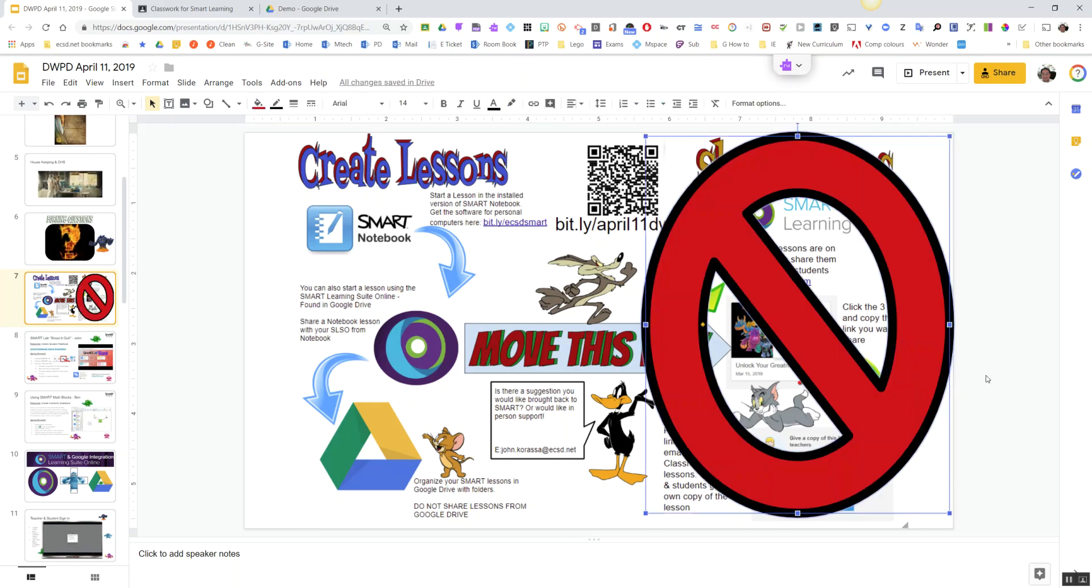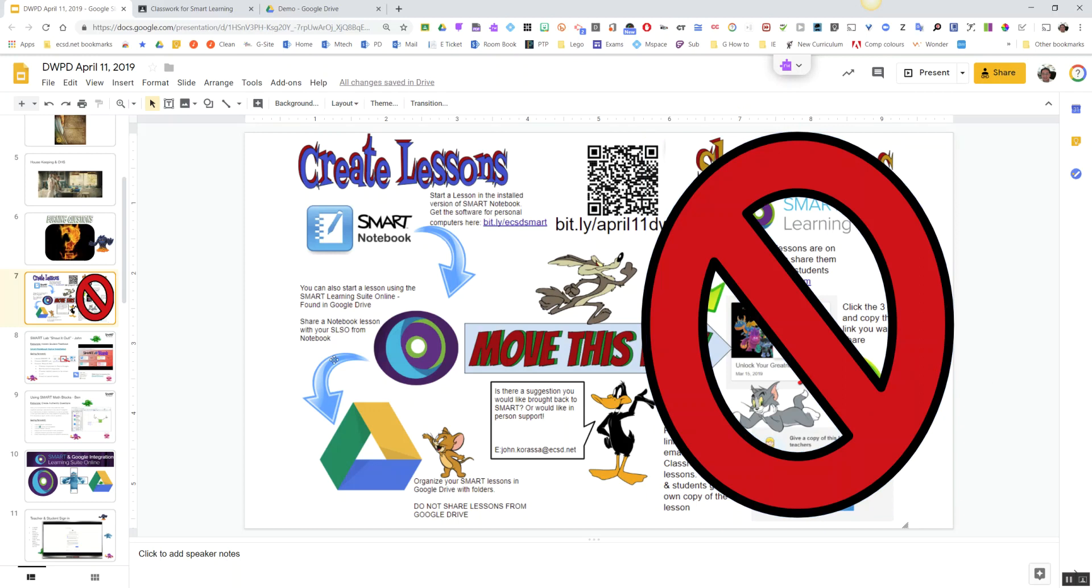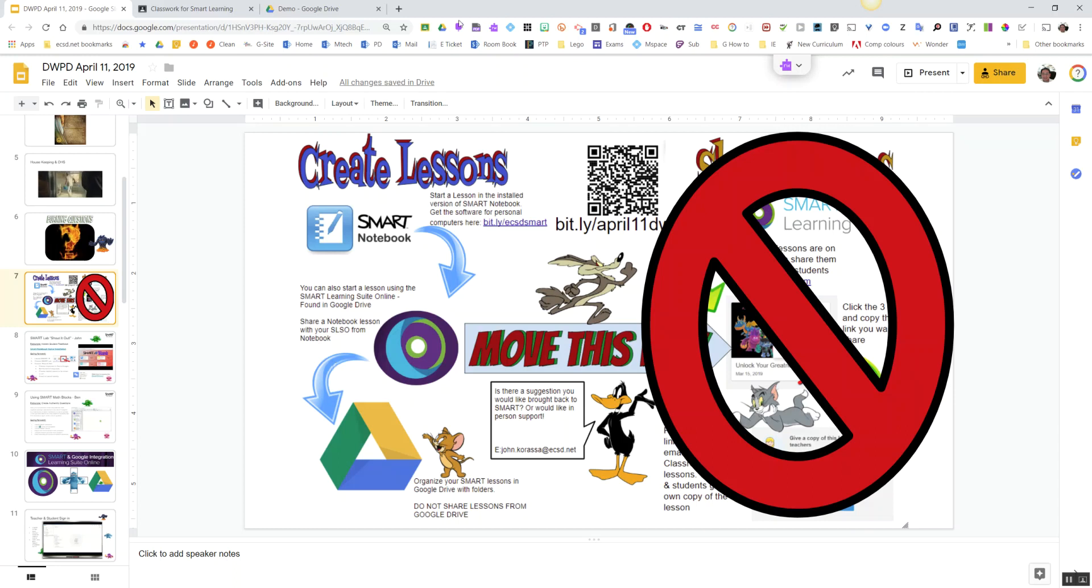go to the Smart Learning Suite itself online. We can do everything now from Google Drive, which is amazing news. So let me show you what I mean. If you go into your Google Drive and you have all